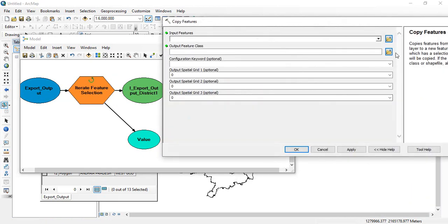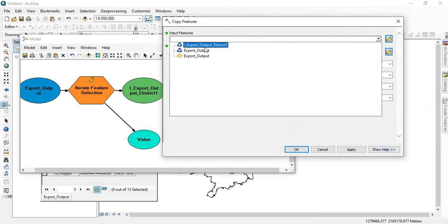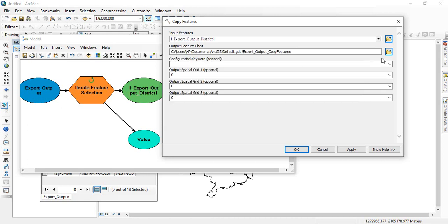Now, you have to see very carefully here. See, this one is the output, export output district. OK.